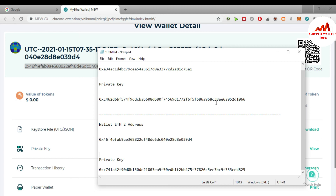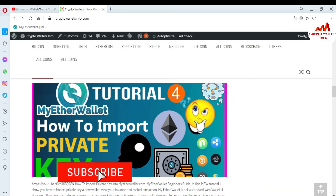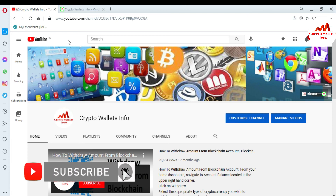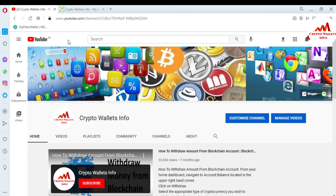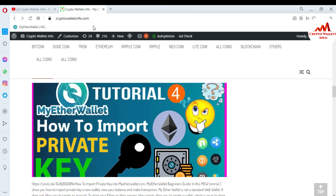I hope you properly understand how to find the private key of your Ether wallet. If you got useful information from this video, please subscribe to my channel — the channel name is Crypto Walls Info — and press the bell icon button. You can also visit my website at cryptowallsinfo.com. If you want to get information about Bitcoin, Dogecoin, or Ethereum, just go to Google, type cryptowallsinfo.com, and you can easily get information about crypto from this website.